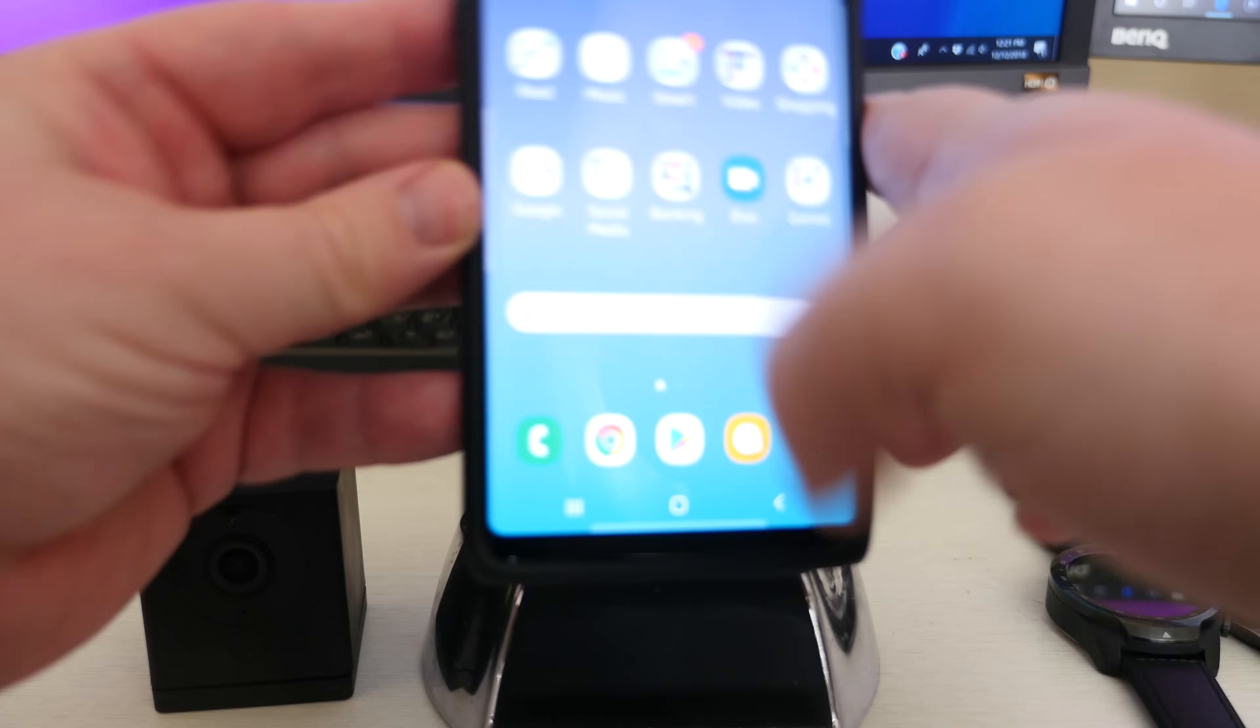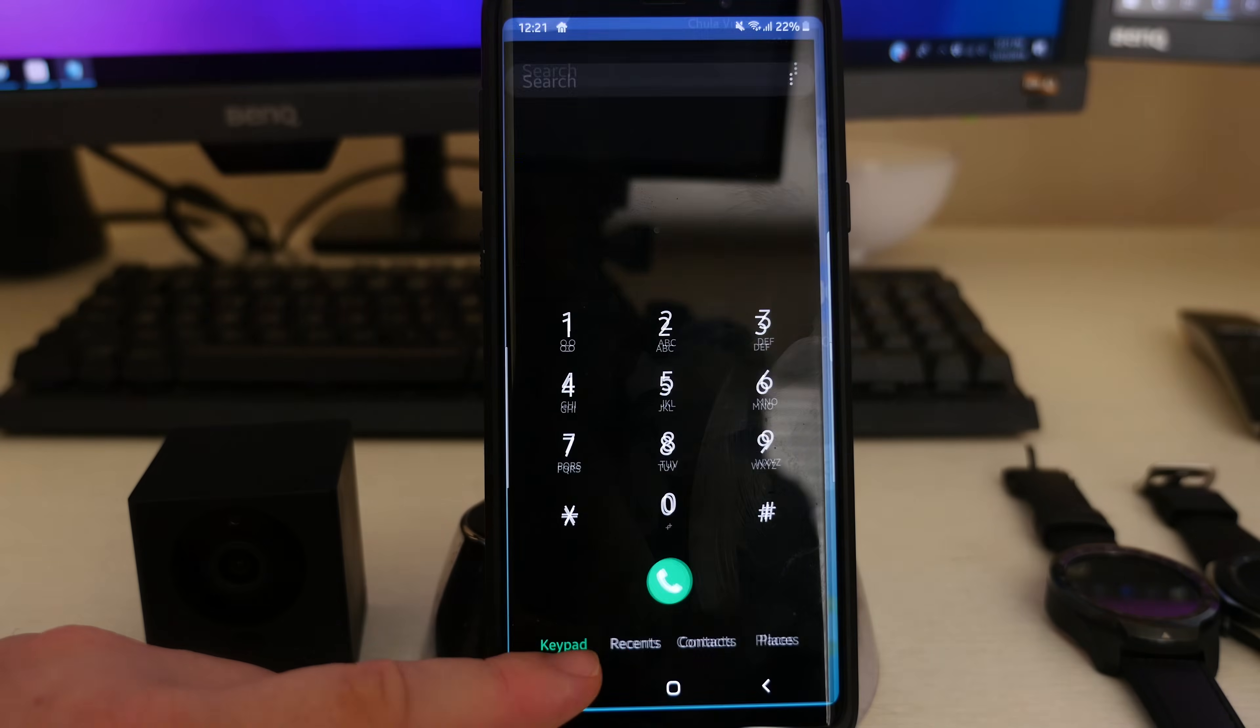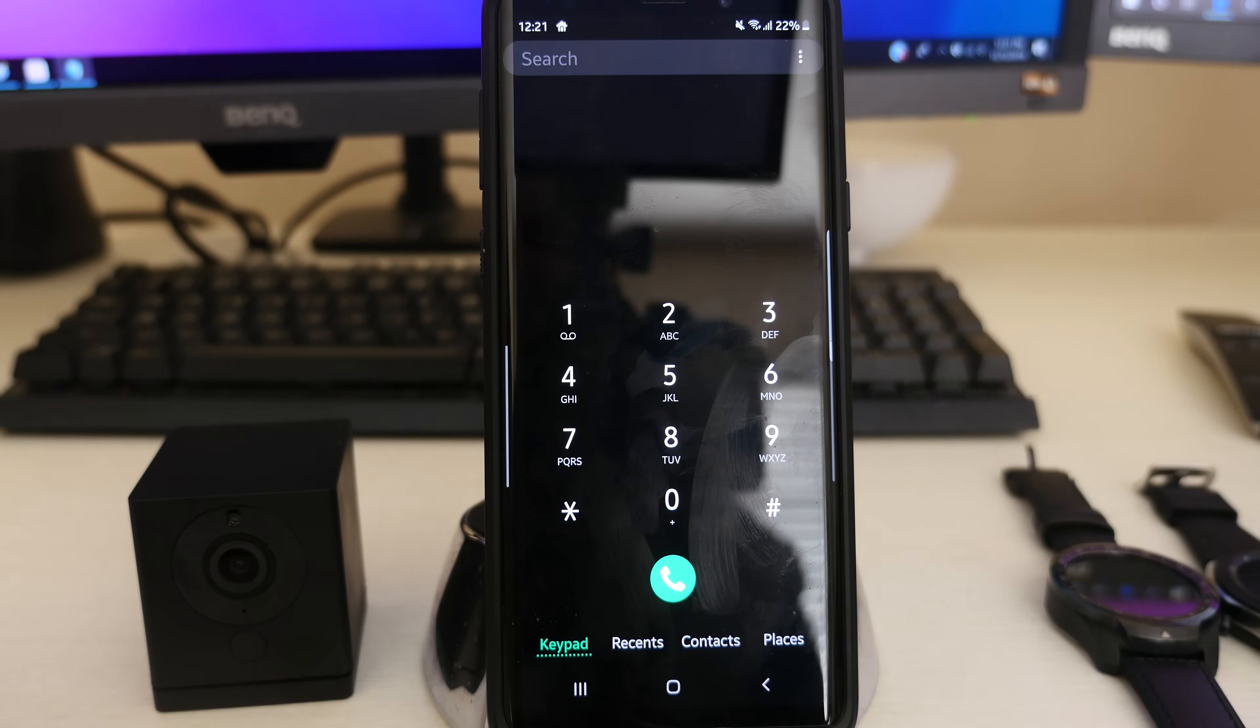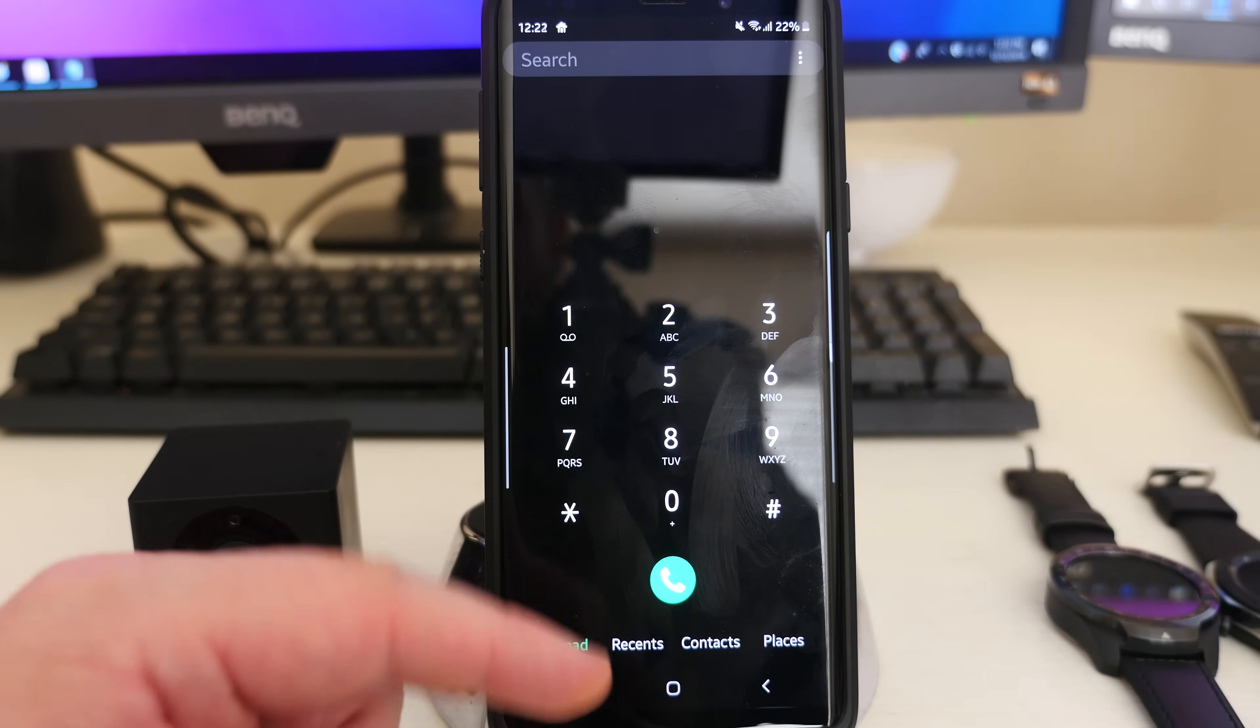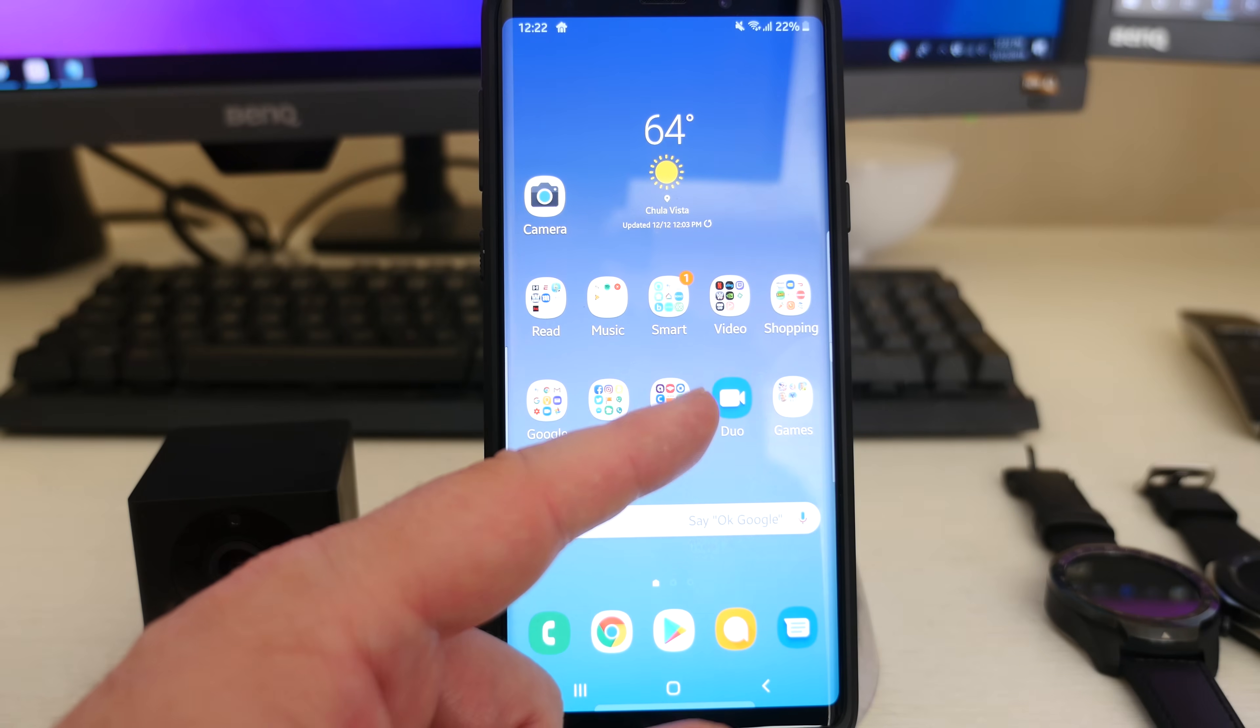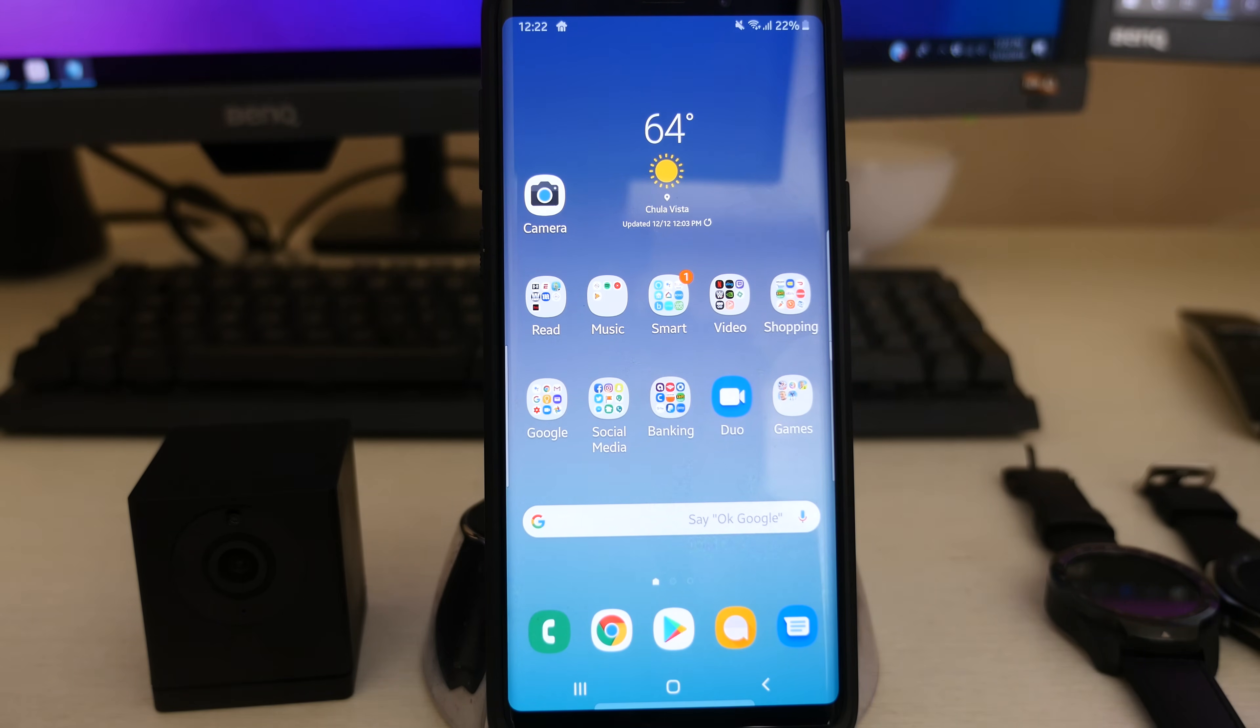People said they were getting issues in the dial pad in terms of it getting frozen. Mine never had that issue. Another person said that their dial pad wasn't turning dark. Mine always has and it still is, so I think that's also been fixed. Another person and me too actually said that the fingerprint sensor wasn't working on some of their banking apps. That now works as well.